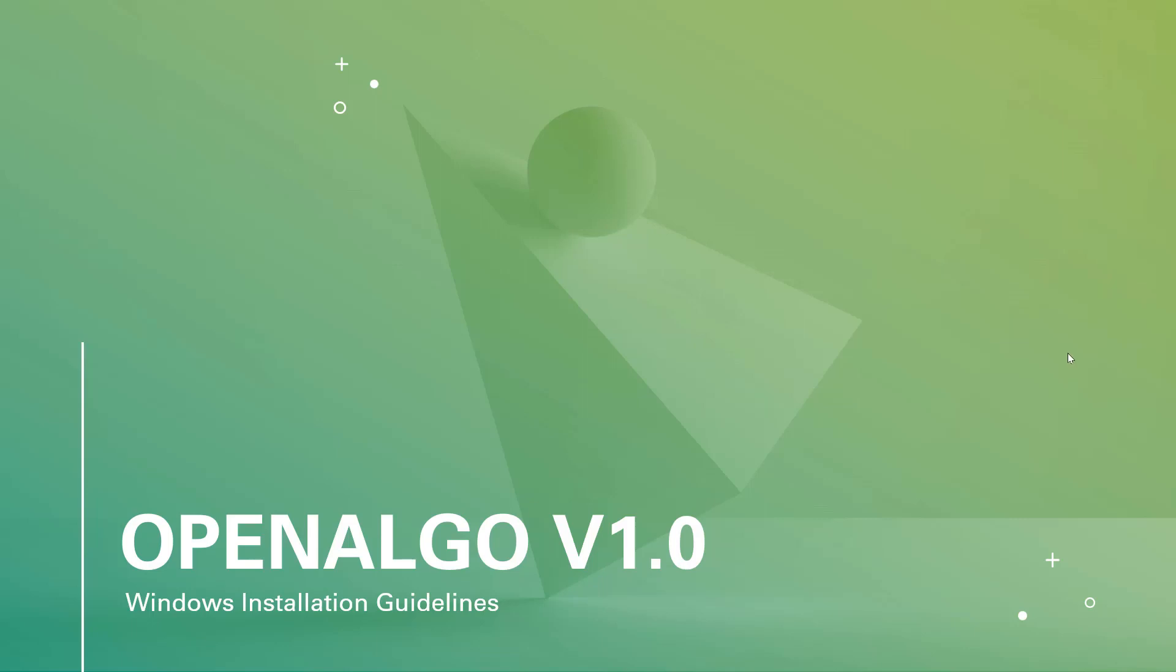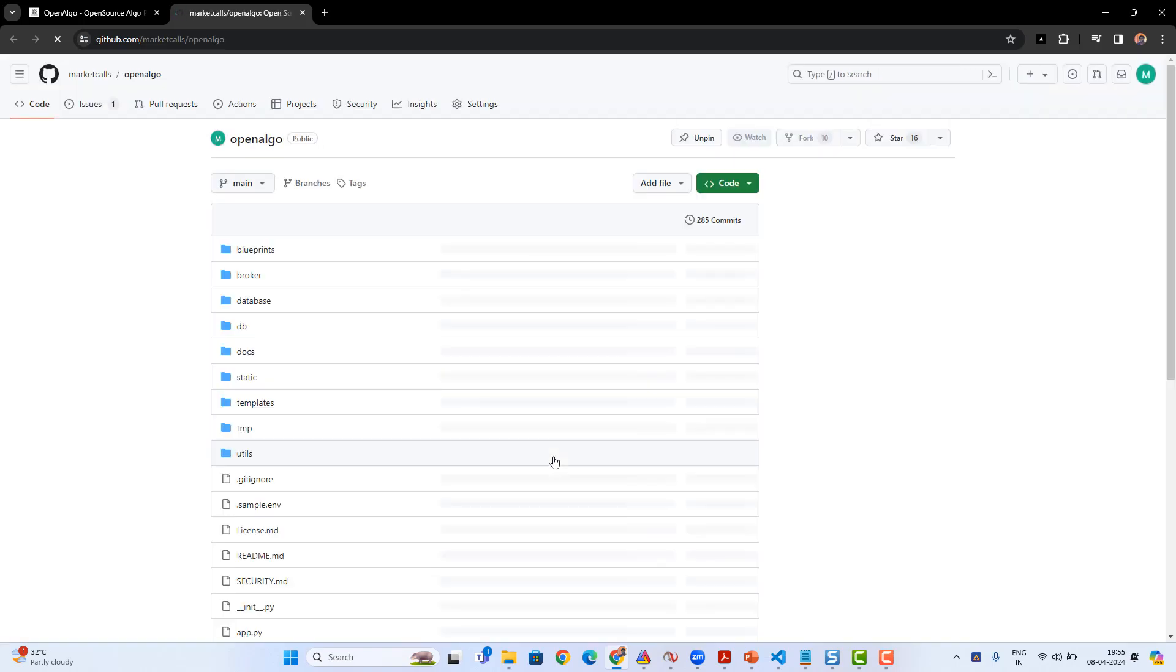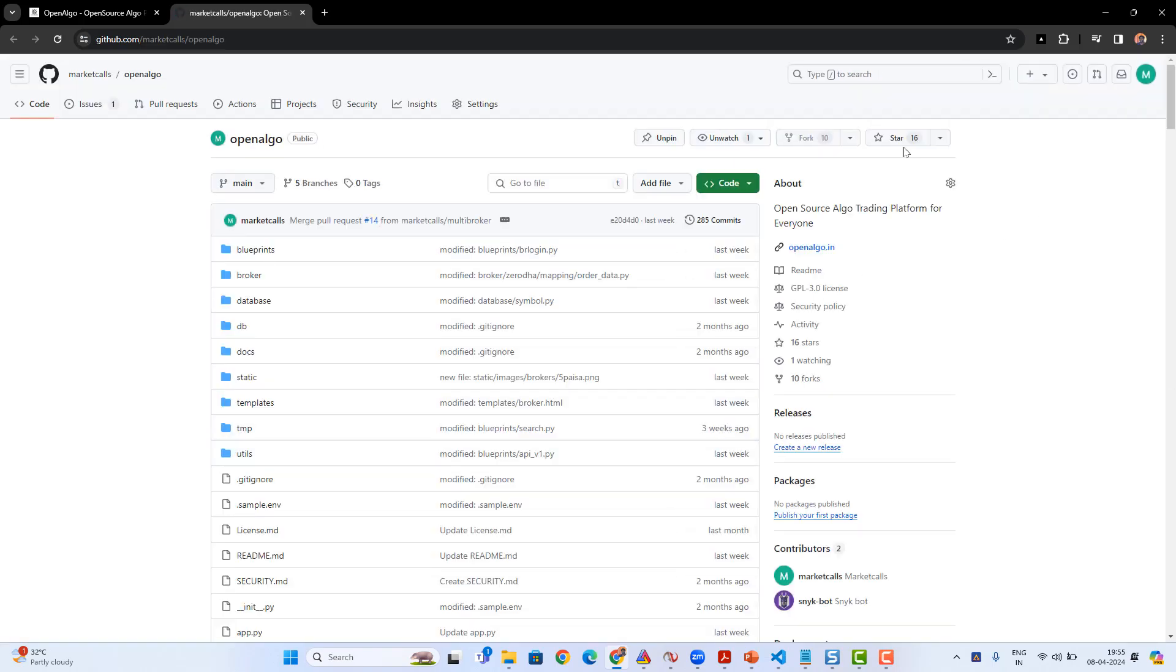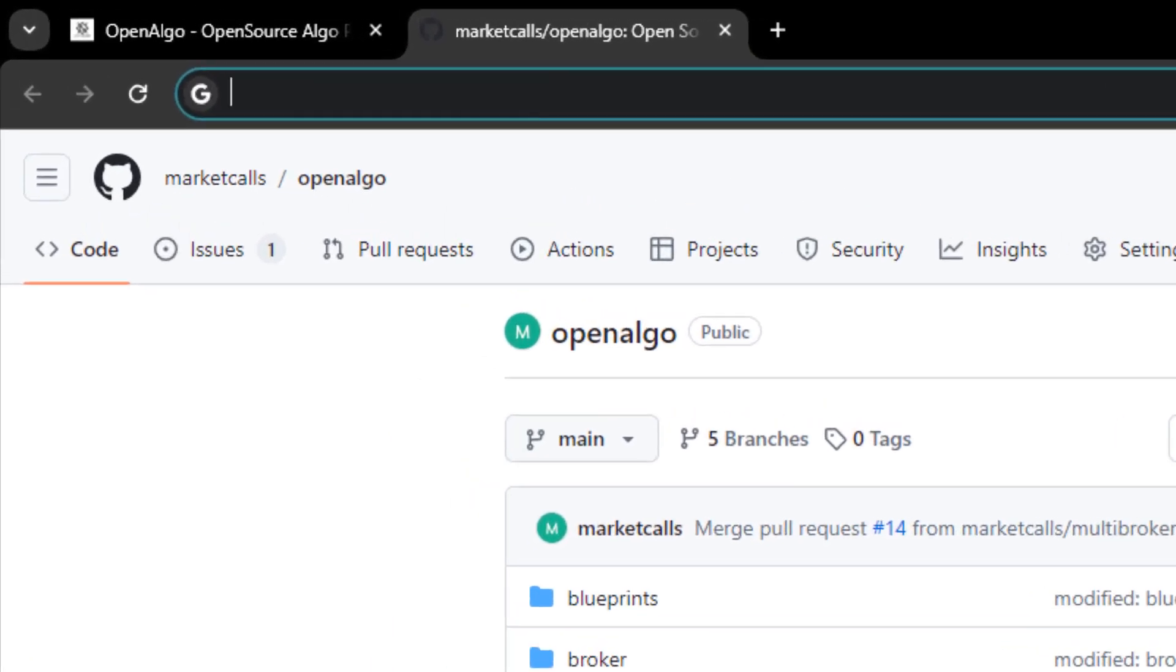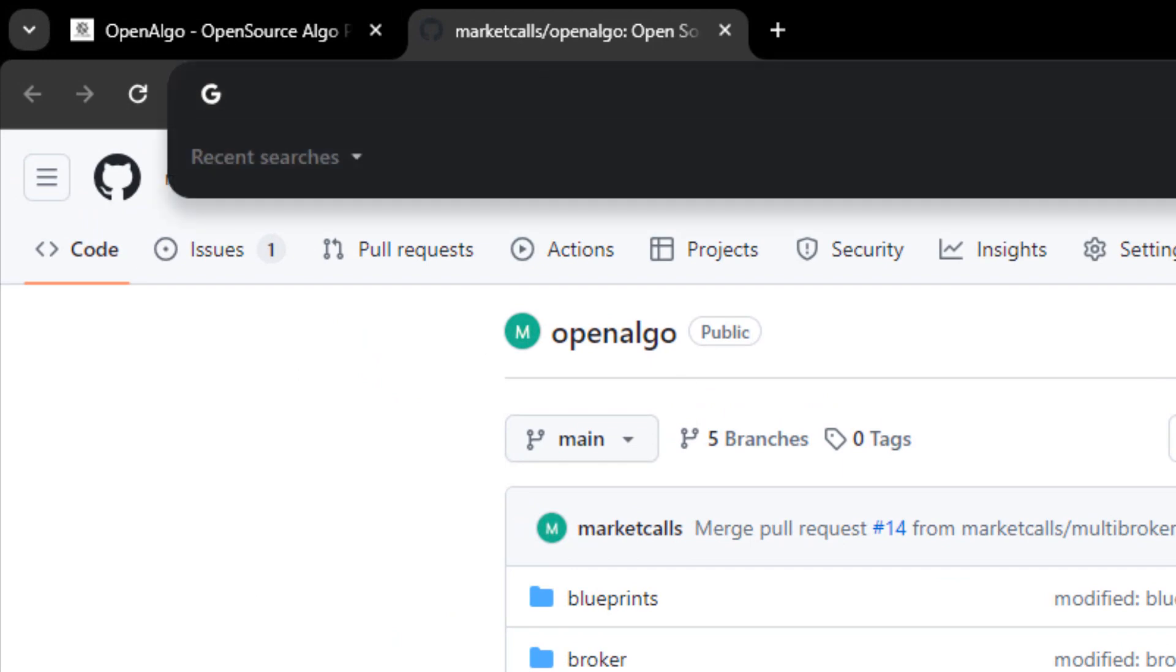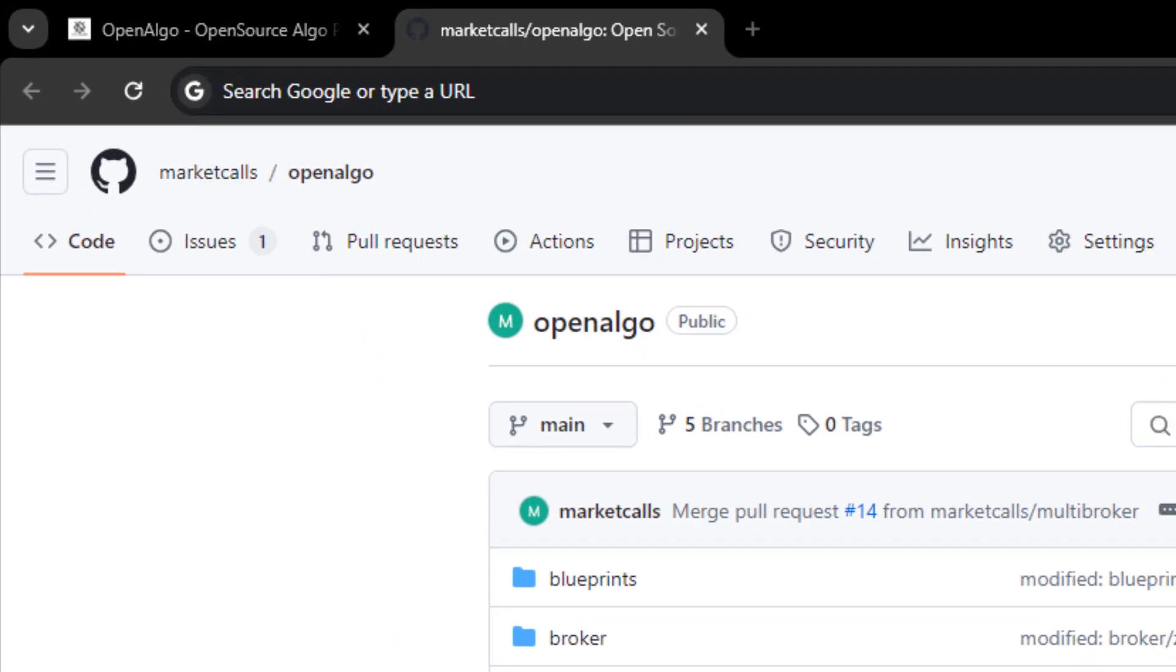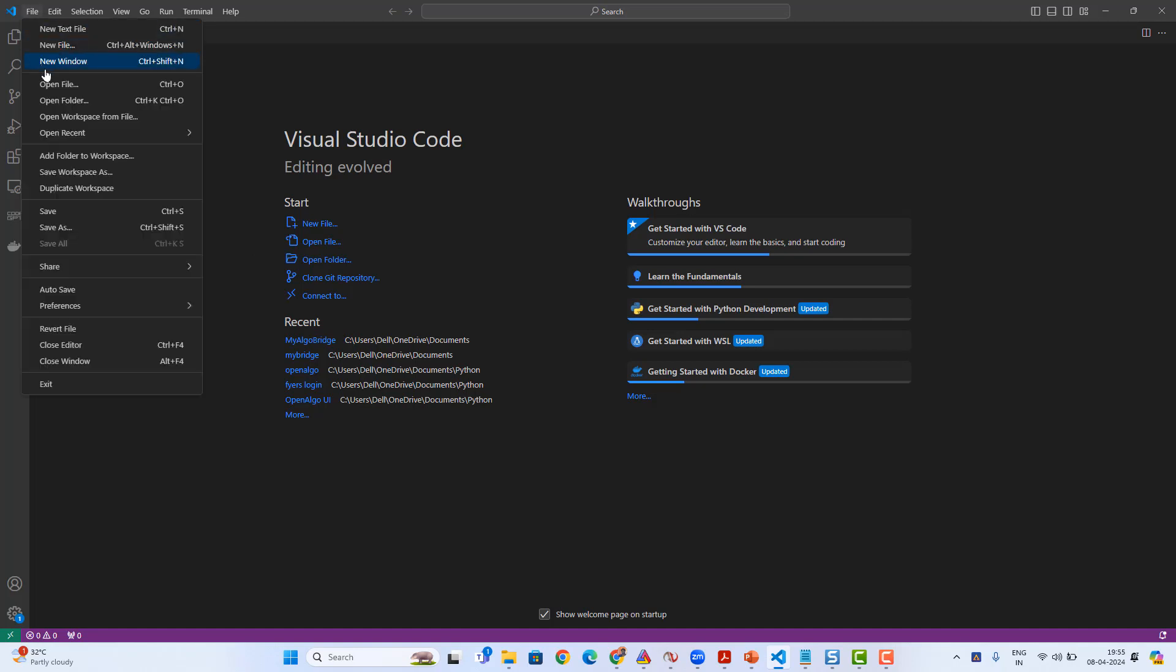Hello everyone, in this video we're going to learn how to install OpenAlgo in a Windows environment. I'm going to openalgo.in and from here I'll go to the GitHub link. I'm gonna copy the GitHub link and then open up my VS Code, Visual Studio Code.